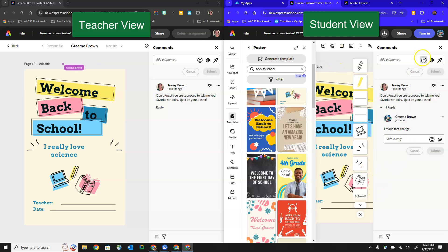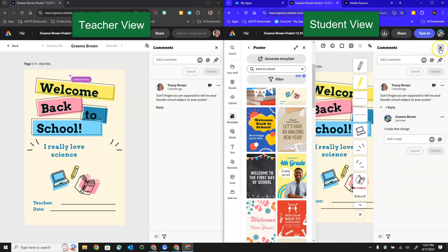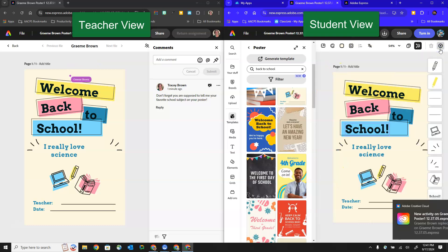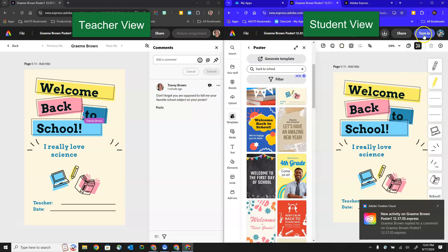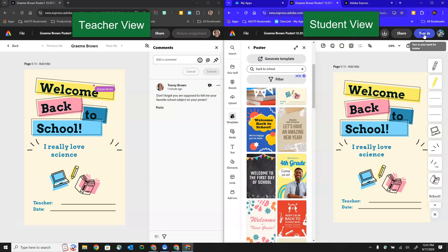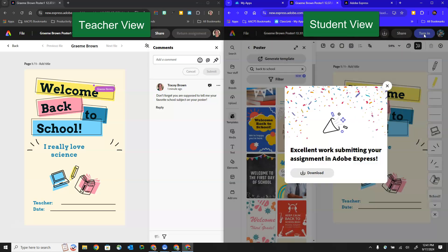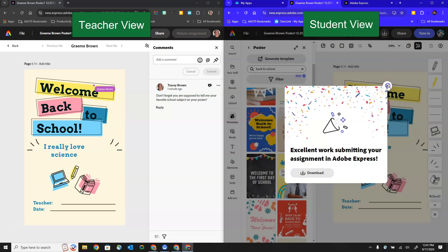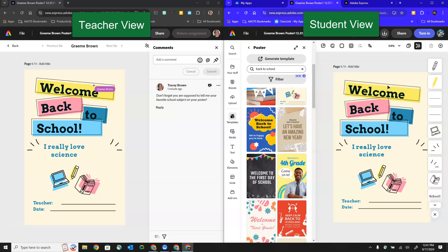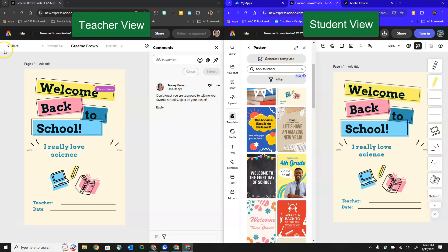So let's say our student is finished working on their poster project here they can click the turn in button in the upper right hand corner to submit it to their teacher and let them know that they are ready to have their assignment graded. Back here on the teacher's view on the left hand side we can now see that this student has turned this assignment into us.